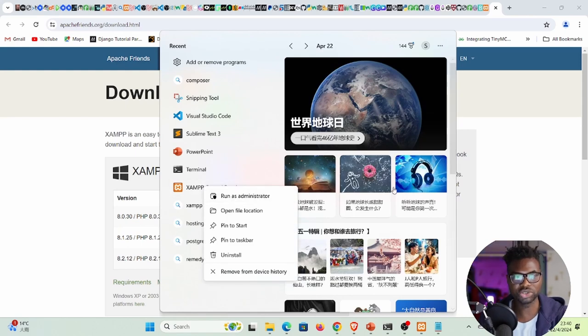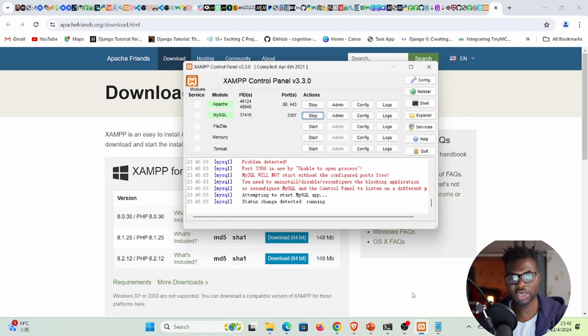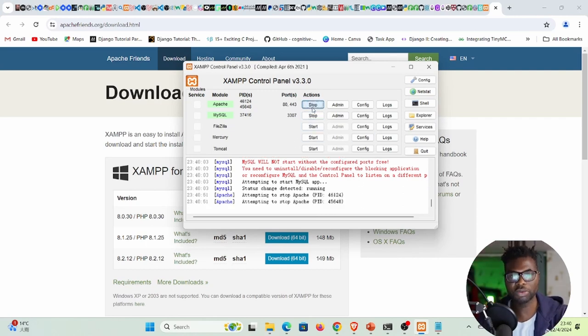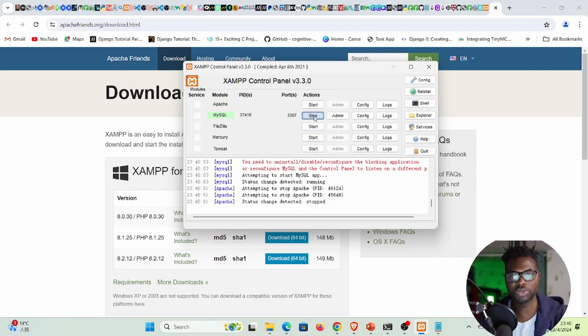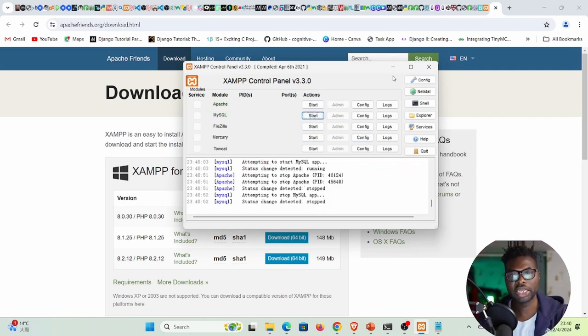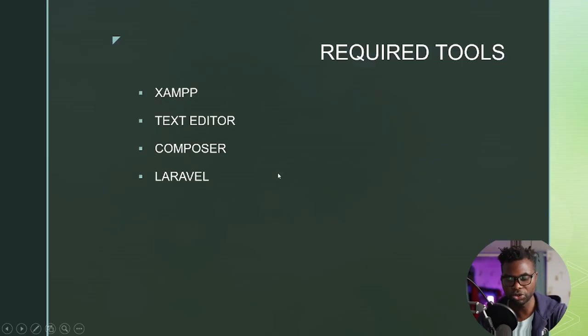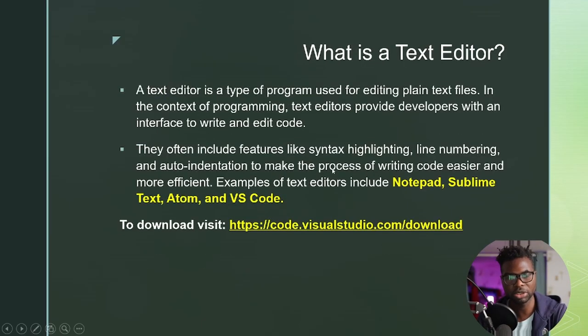If Apache and MySQL are still not running, try running XAMPP as administrator — right-click the XAMPP icon and select 'Run as administrator.' With that done, XAMPP is running and we are good to go. I'll stop all services for now and minimize the control panel.